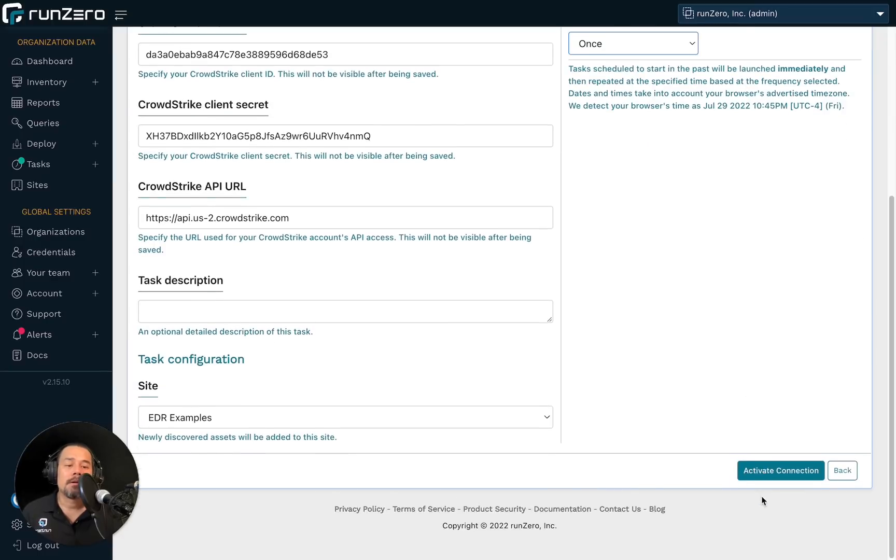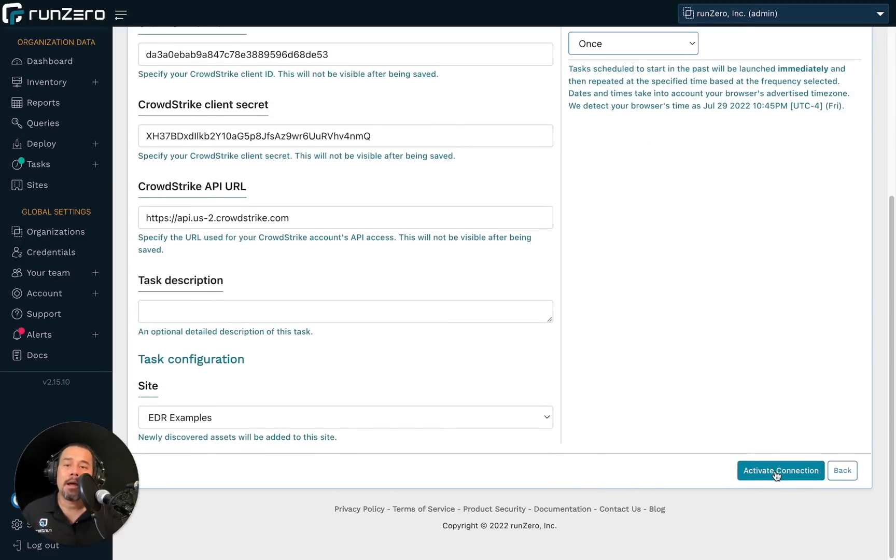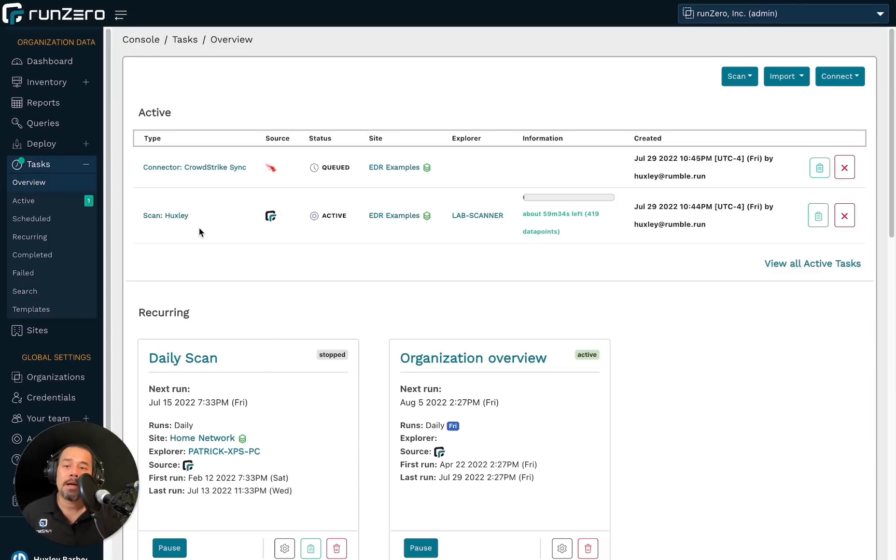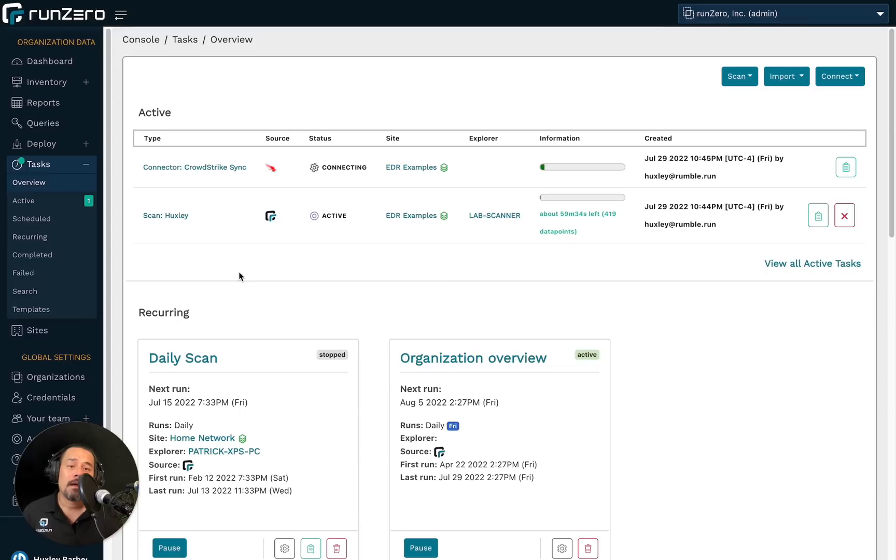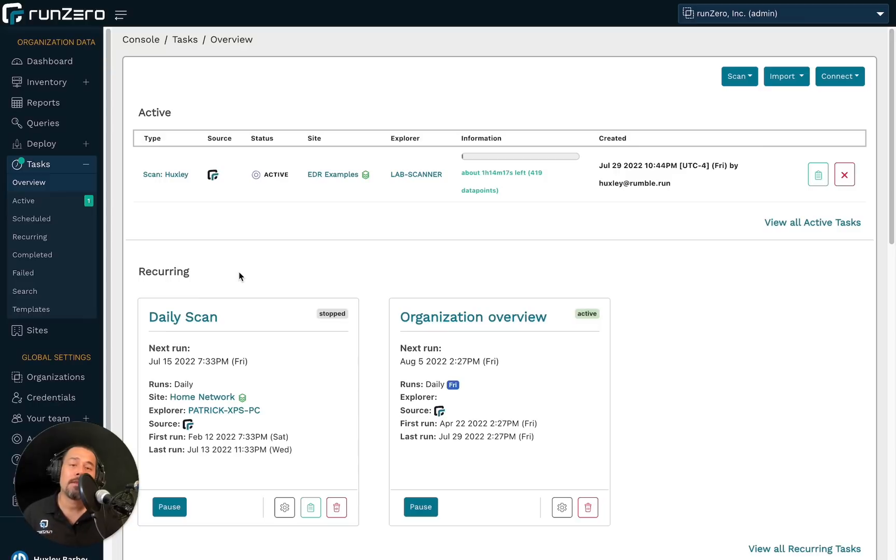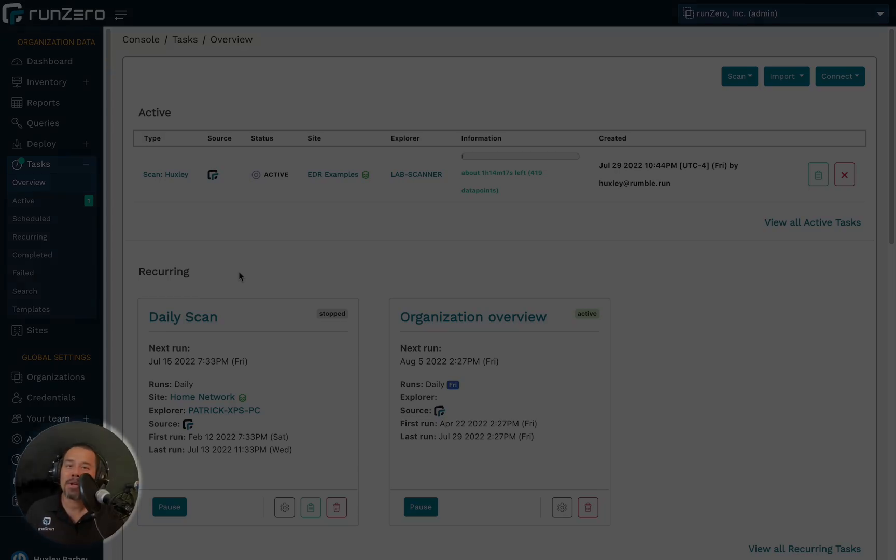Alright. So I'll go ahead and activate. And now we'll see two tasks, the scan as well as the CrowdStrike sync. And at this point, I'm going to pause this video so we can wait for both of these tasks to complete. And then we'll come back and look for endpoints missing CrowdStrike.